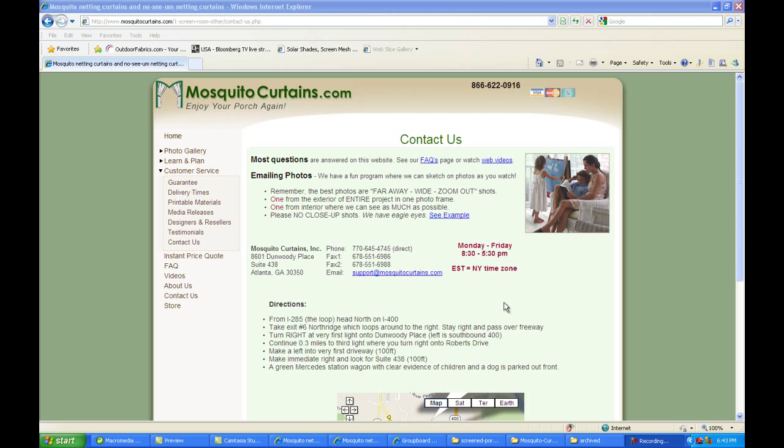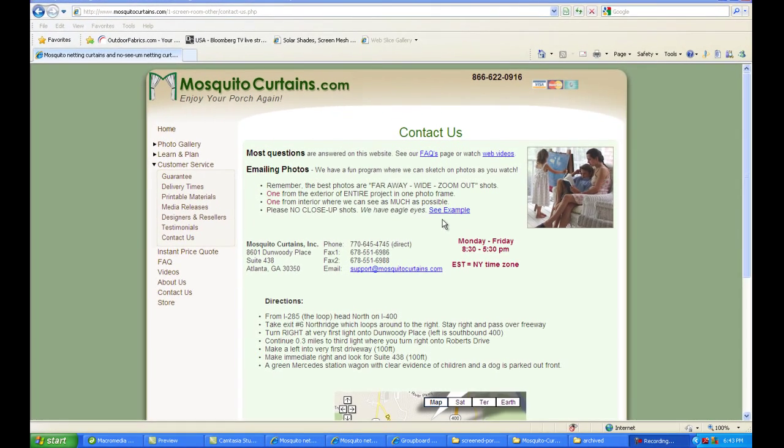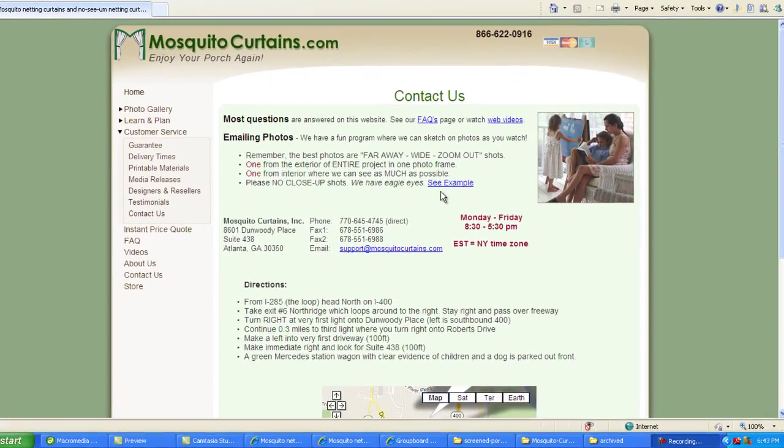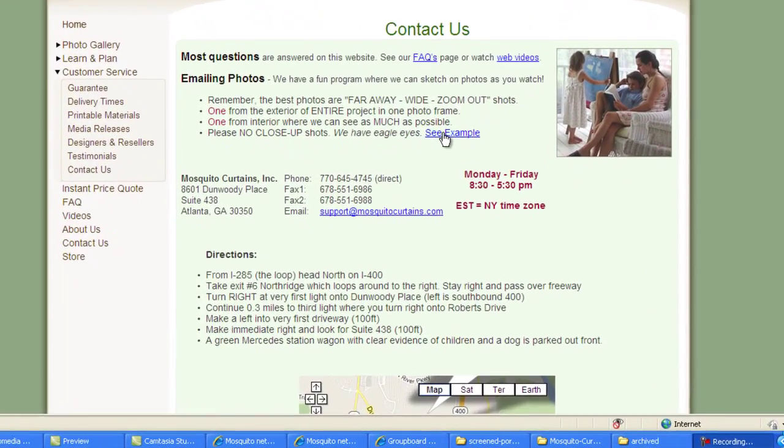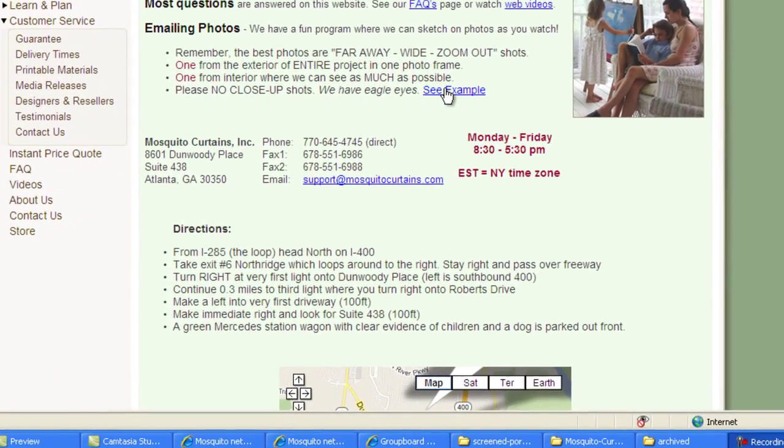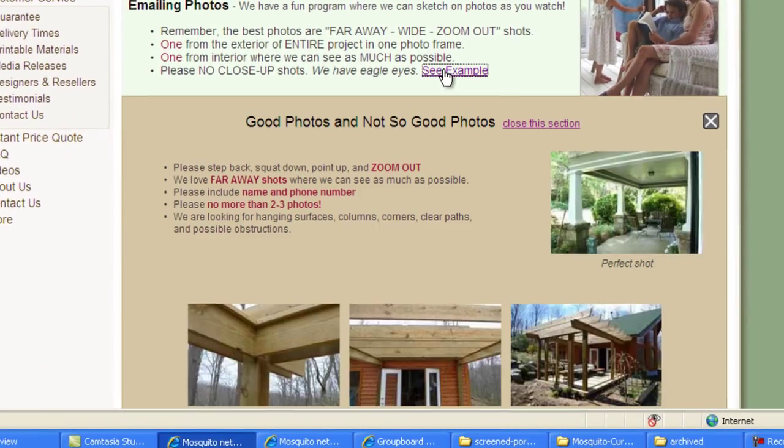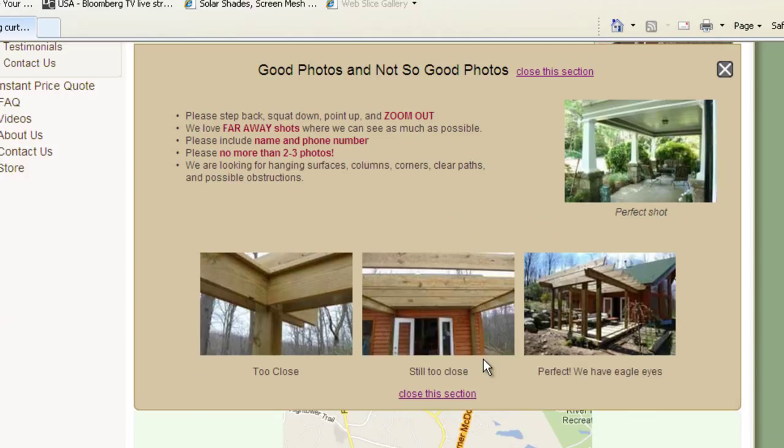But again, try to read through the website the best you can. But if you are emailing us some photos, one important piece of instruction: do not send any close-up shots. Let me show you, let me give you an example of what I mean.